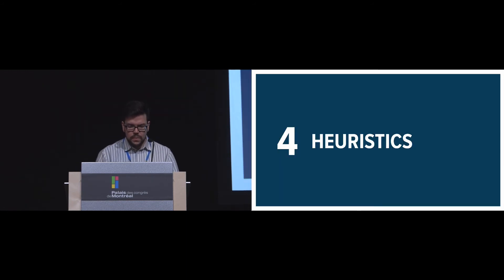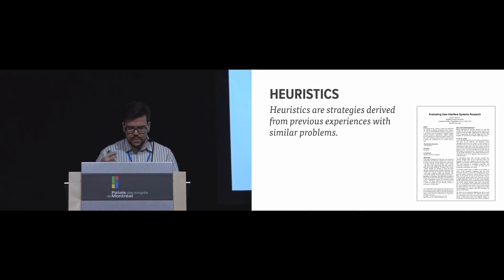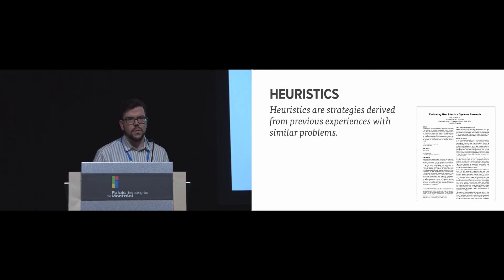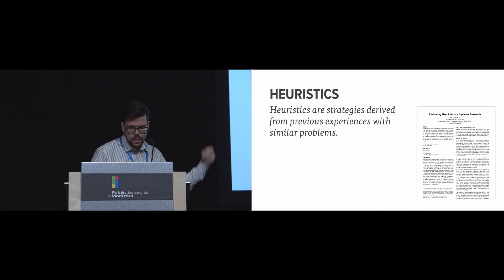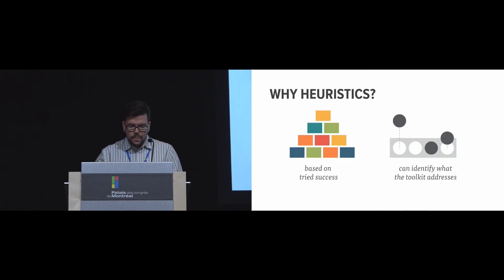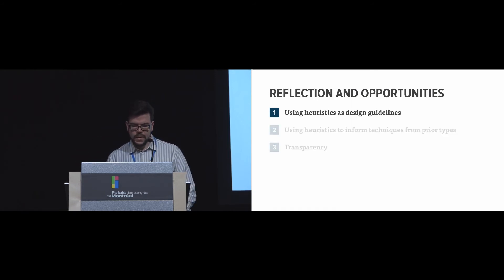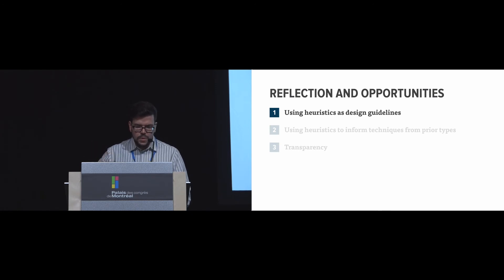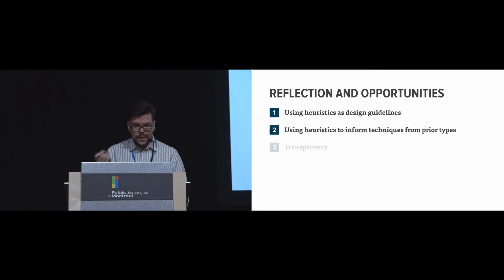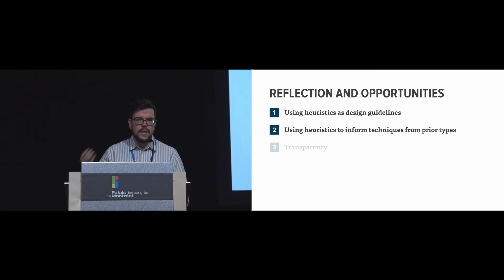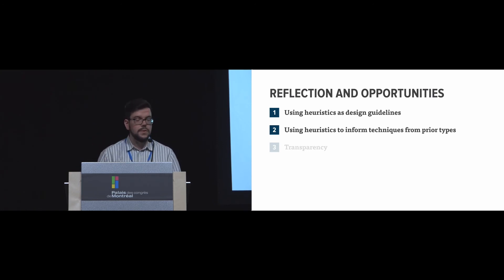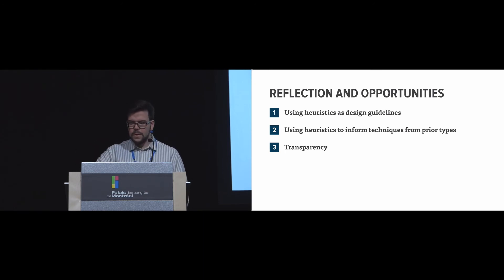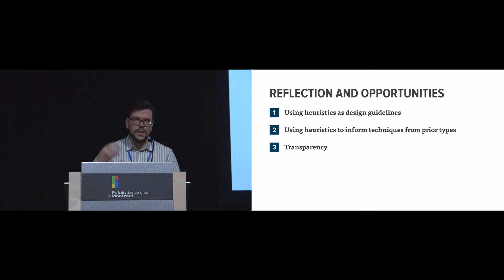Last thing I'm going to talk about is heuristics—this idea that we have strategies that are derived from previous experiences with some of our problems. So a lot of this work often goes to Cognitive Dimensions of Notation or Dan Olsen's work in evaluating toolkits. And these are based on tried success and can identify what the toolkit addresses and what are the limitations. For example, one can use these ideas as design guidelines to inform their design early on. They can also use it to inform different evaluation types. So they can actually take these heuristics and apply them to define tasks for user studies, for example. And we should be able to be more transparent and distinguish when we're cherry picking versus when we're using relevant heuristics by articulating why we're not including them.